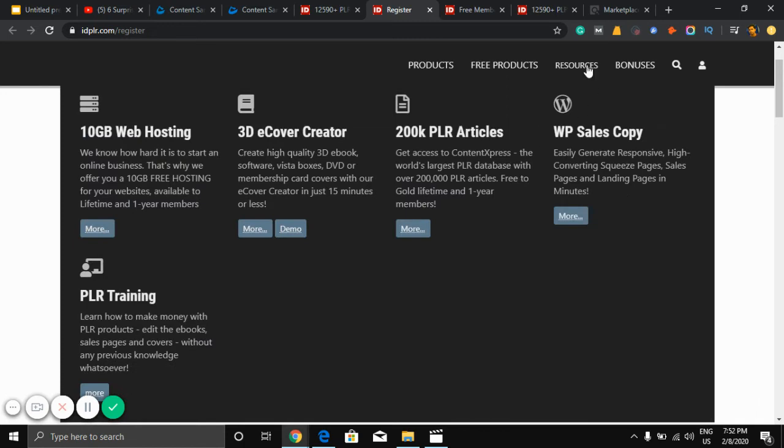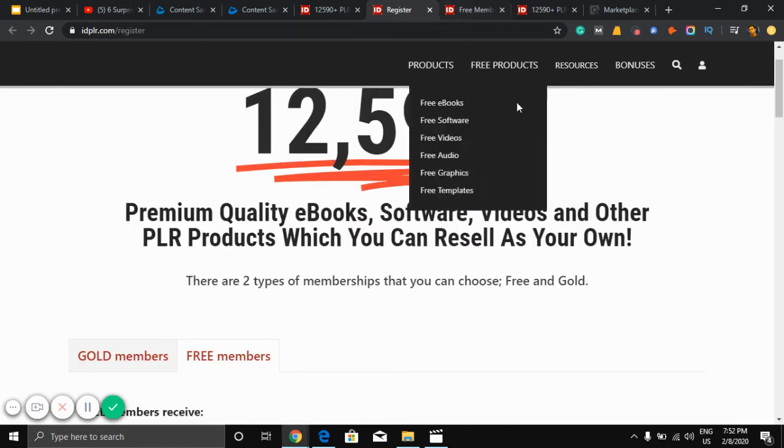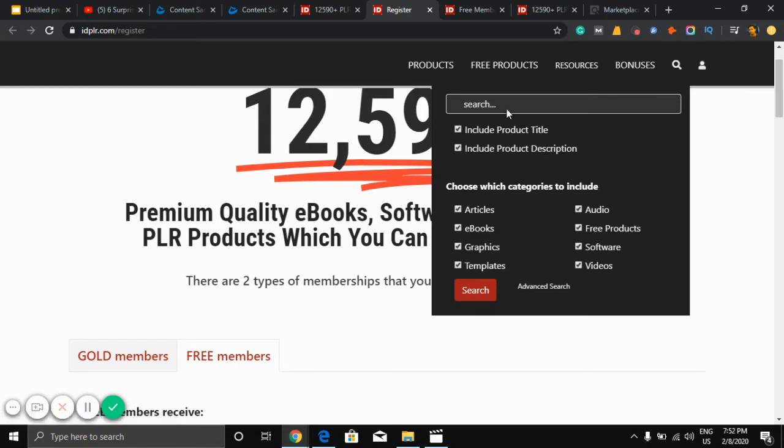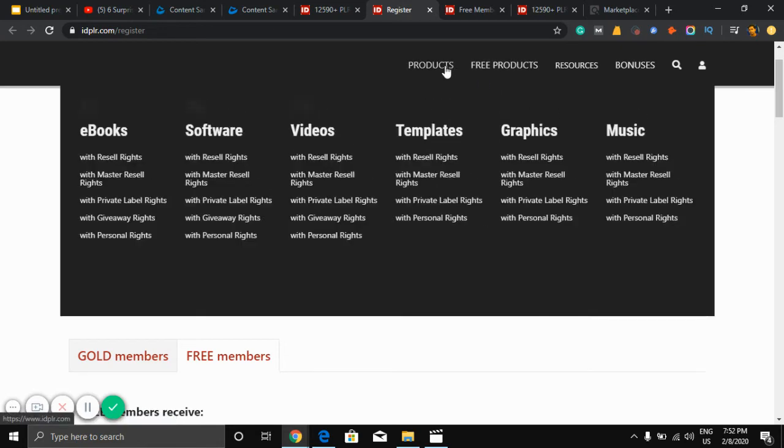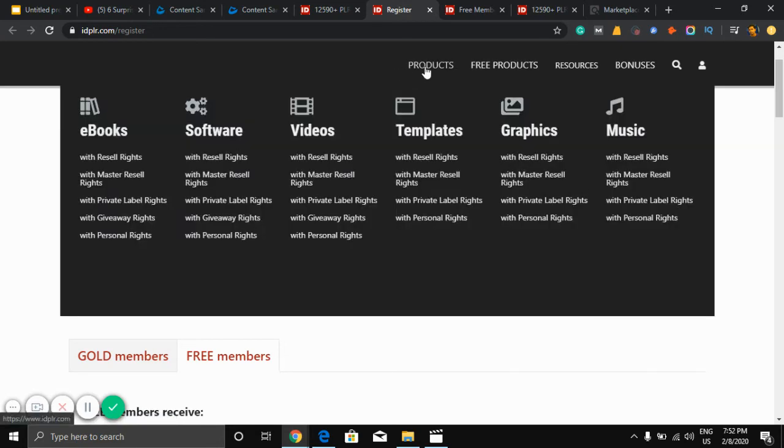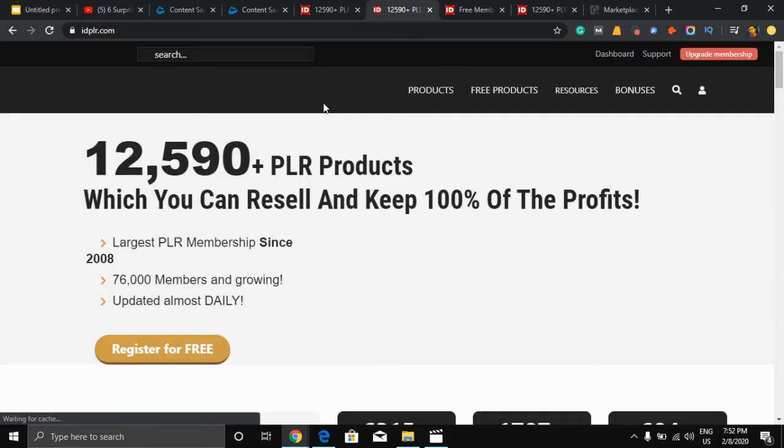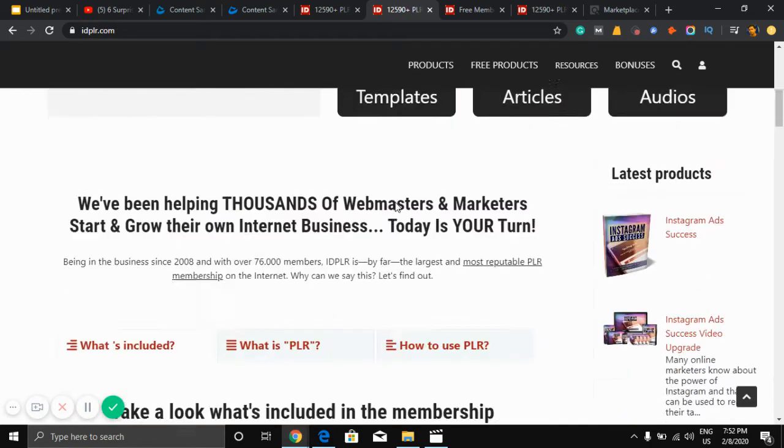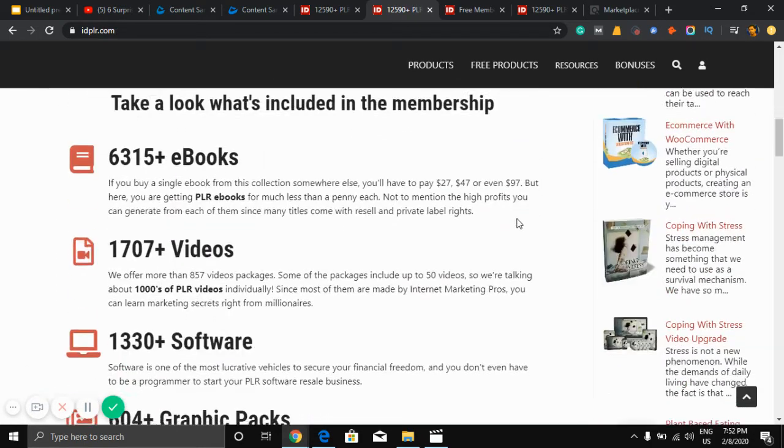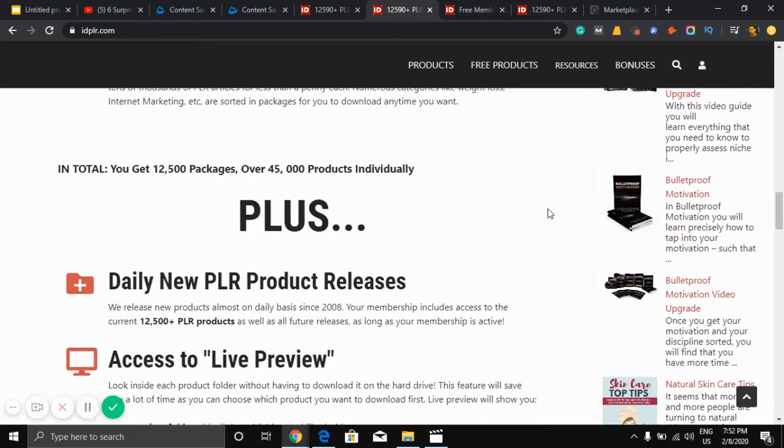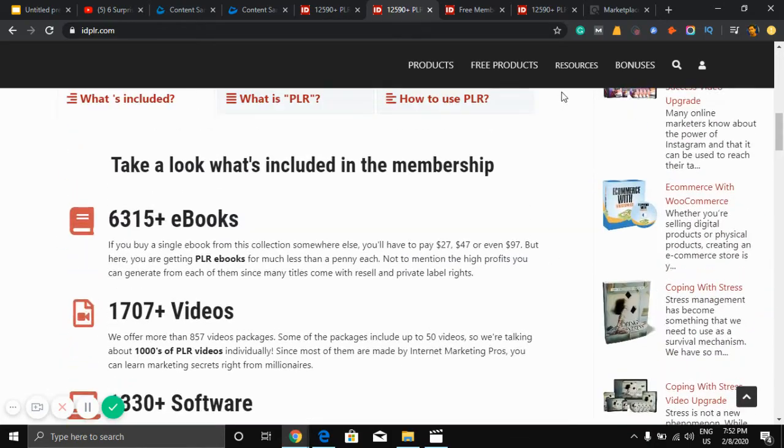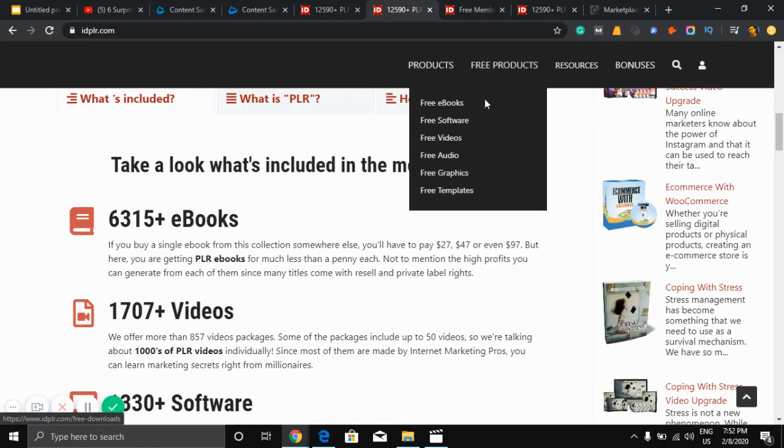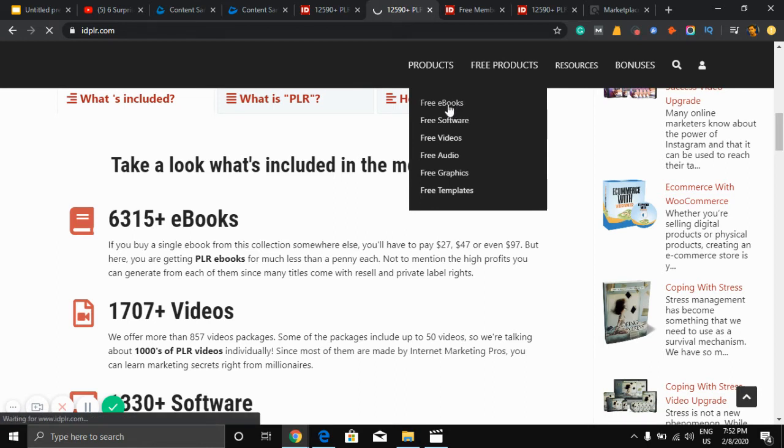So you need to sign up here. I just signed up here some time ago, so I just need to go to products. As you can see there are a lot of products.